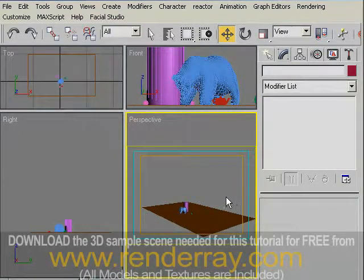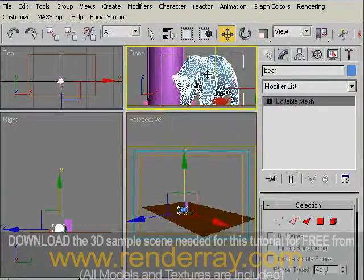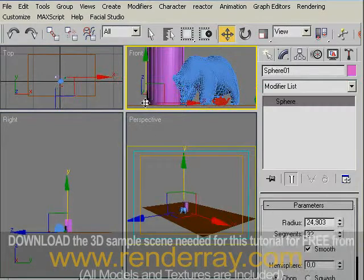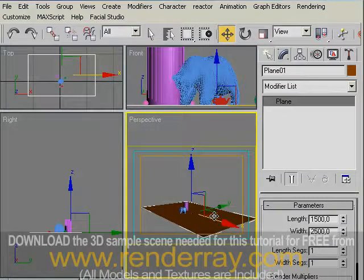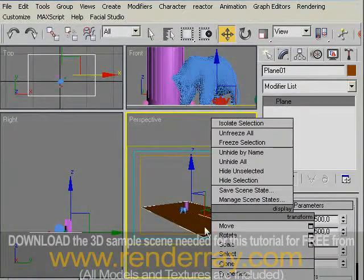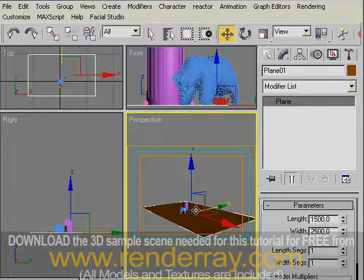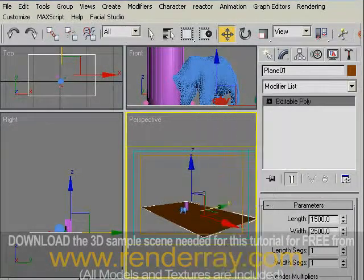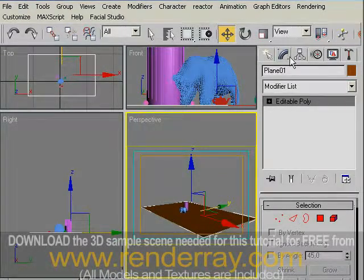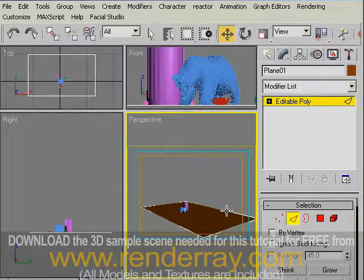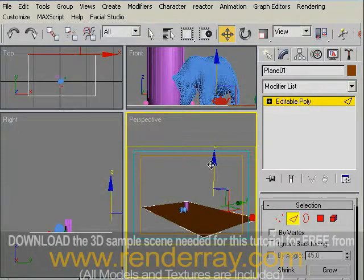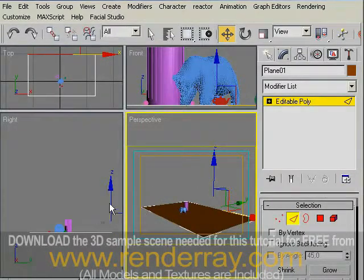In this scene we have a bear model, which is the logo of renderray.com, and some geometrical objects on a plane surface. In our perspective view, click and highlight the plane, then right-click it and convert it into Editable Poly. Now we will extrude the edge. To do that, select the edge and Shift-move the edge — this will extrude the edge. I will go to the right view to do this extrude operation more precisely.